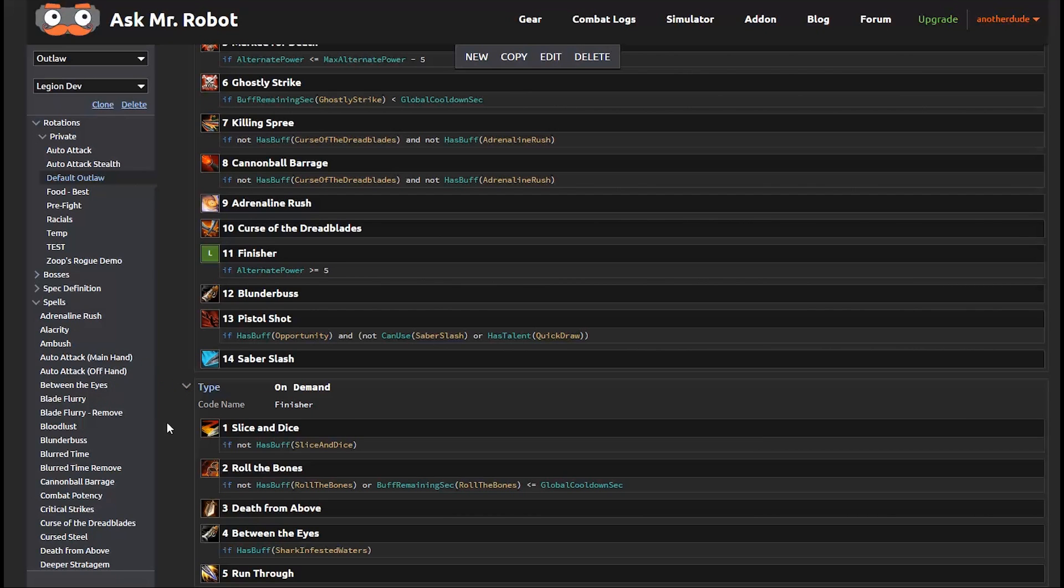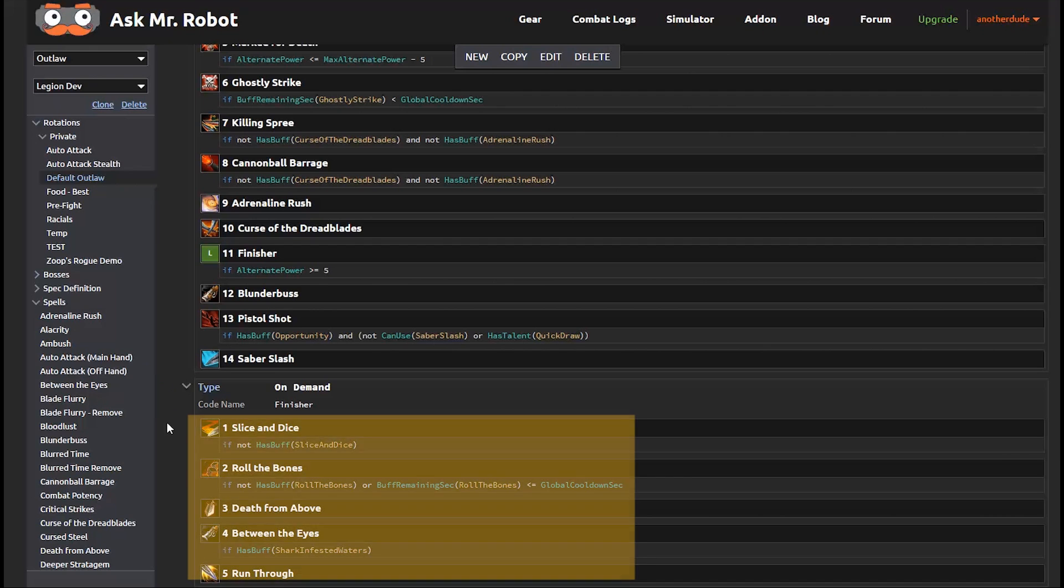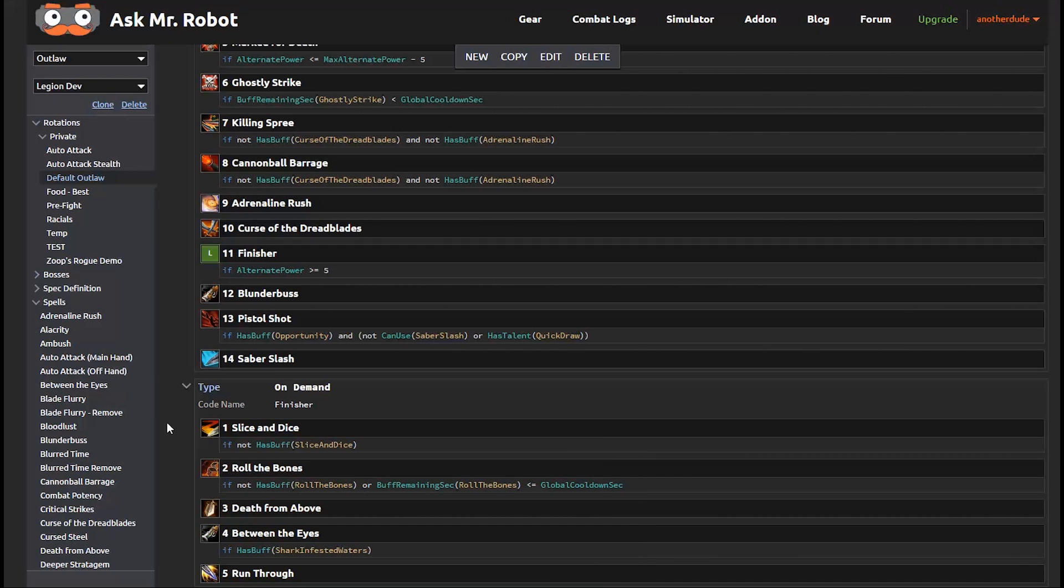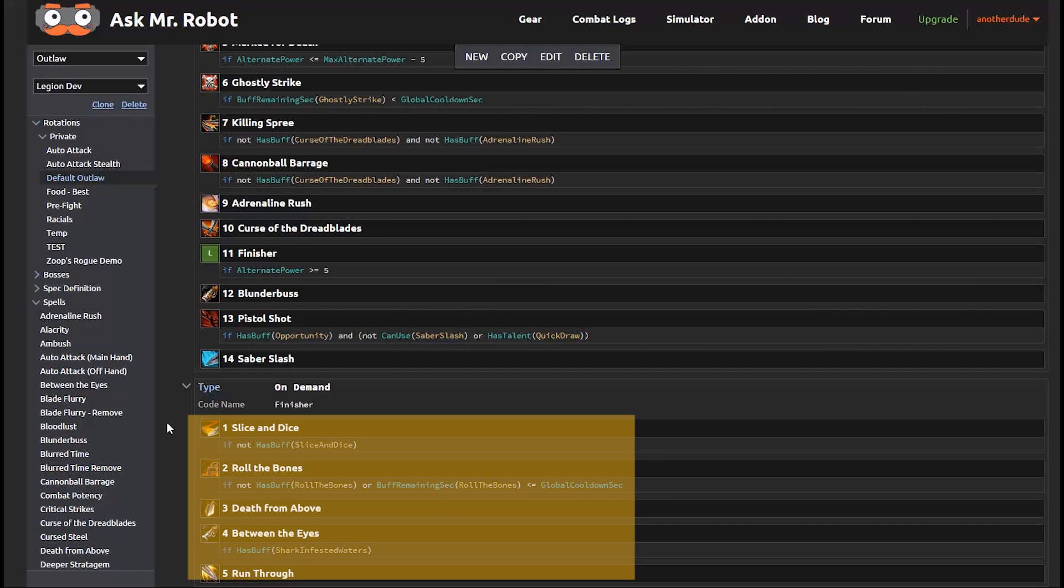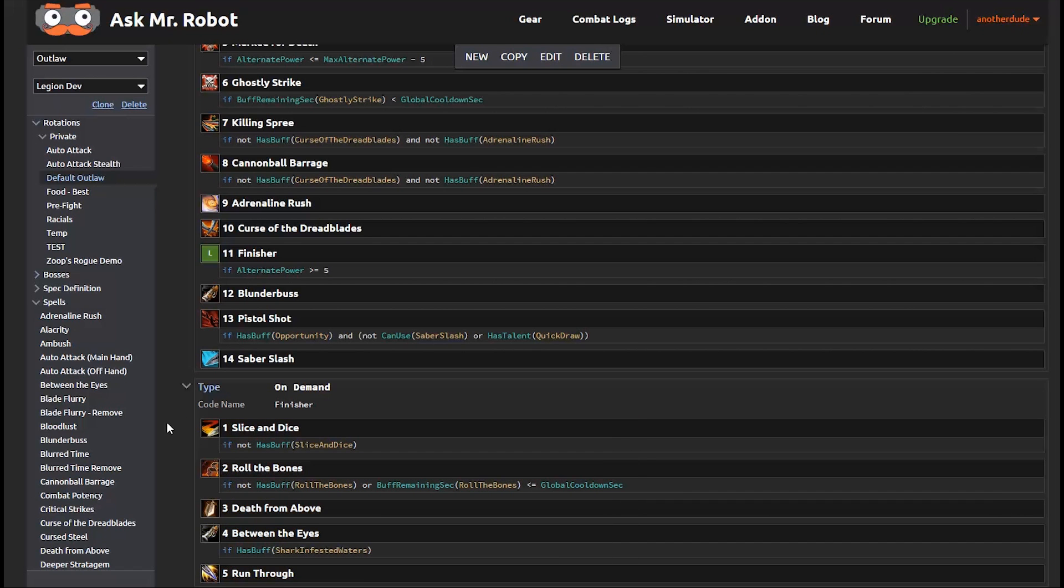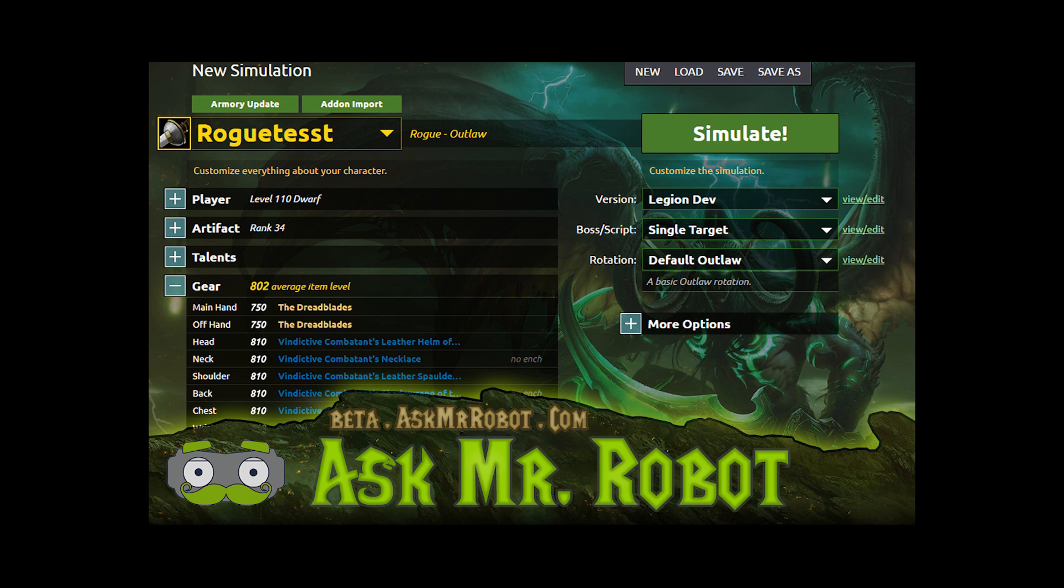So you can see here that the finisher section is looking to keep slice and dice, so roll the bones up when possible. Otherwise, you use these other finisher abilities. Now, you can do it either way. You can include them right in the priority list or you can include them in a separate one here. I personally like the cleanness of keeping them separate. And there you have it. For a more in-depth look at the parameters and how to edit a rotation, I've got another video for you.